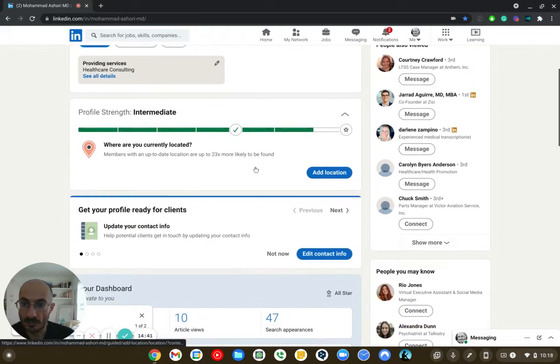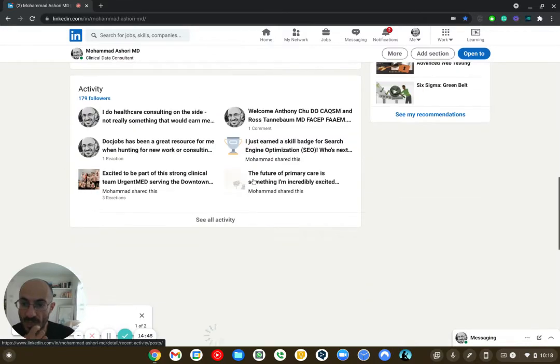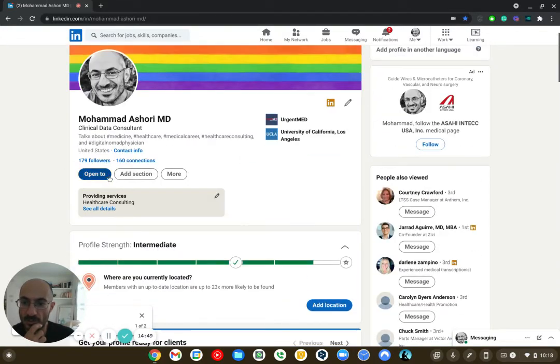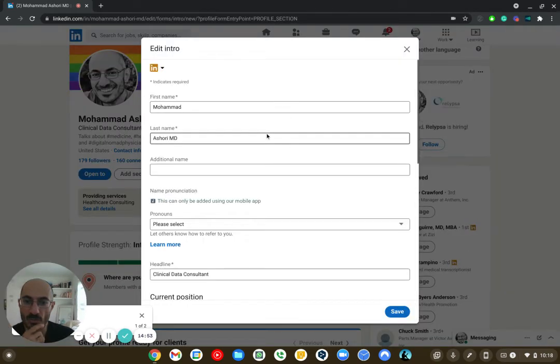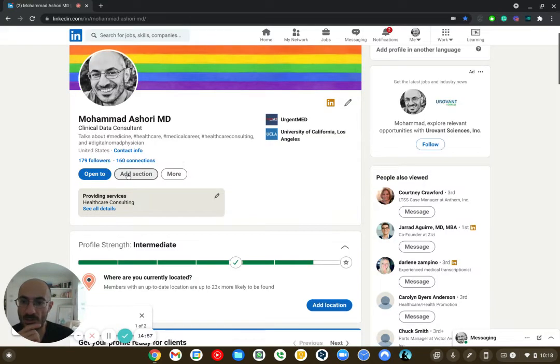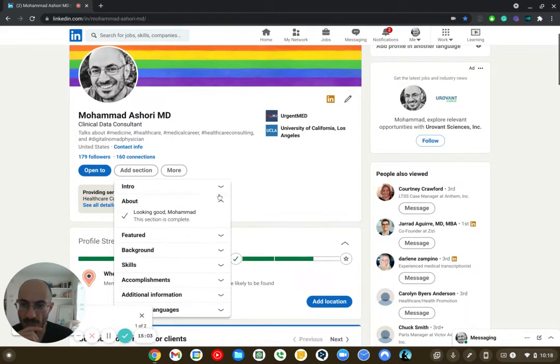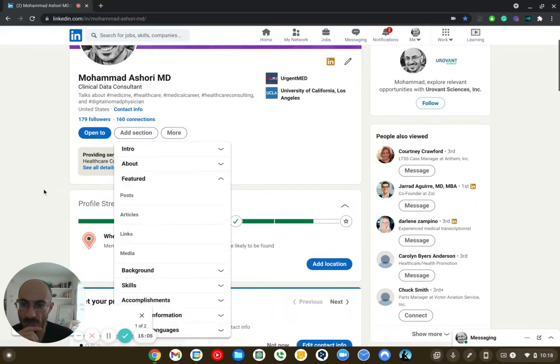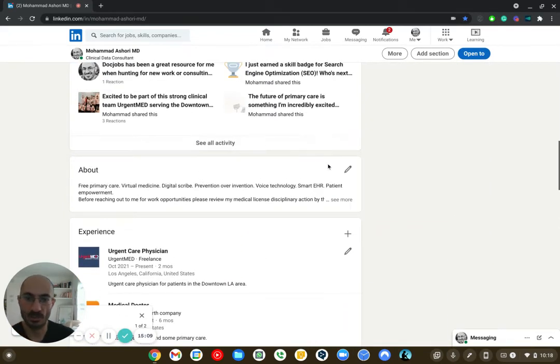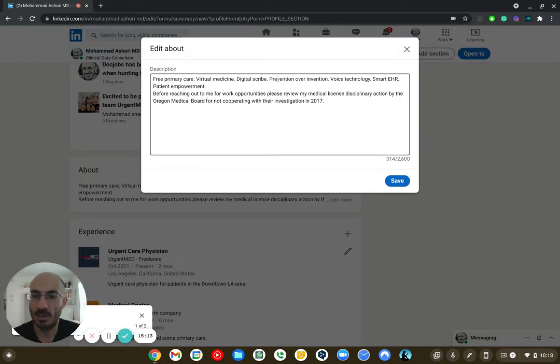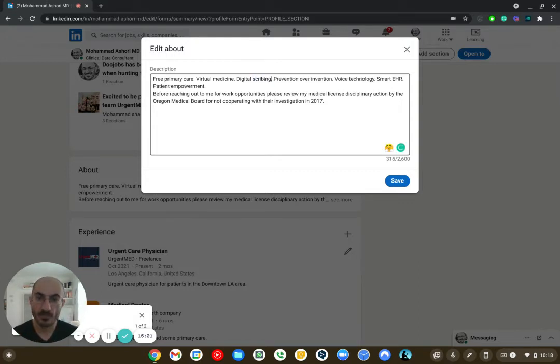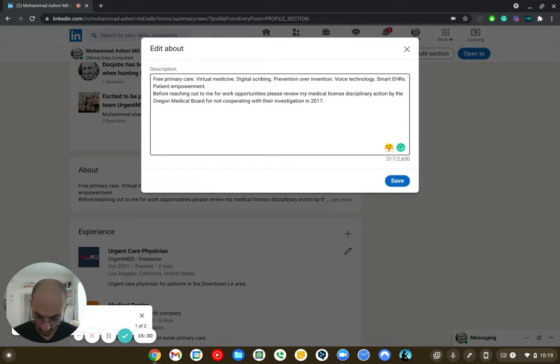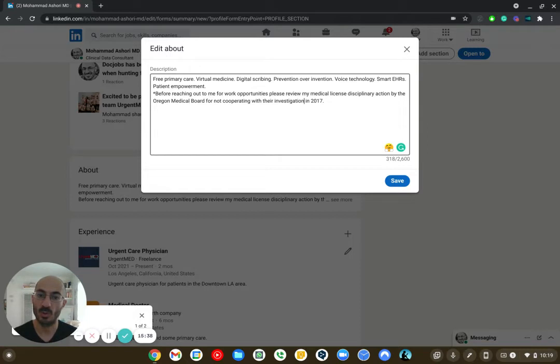And what I've decided to do is, let's see. So about. I said, what am I about? I'm about free primary care, virtual medicine, digital prescribing. I'm about prevention over intervention, voice technology, smart EHRs, patient empowerment. And I also here wrote, before reaching out to me for work opportunities, please review my medical license, disciplinary action by the Oregon Medical Board for not cooperating with their investigation 2017. Now, why did I write this? I wrote this because I, again, I'm just trying to filter out for people whom I don't want to contact me. If you worry that I've had a disciplinary action in medicine and you're less concerned or less worried or less impressed by all the other things I've accomplished, you and I shouldn't work together because you probably need somebody who's public facing and shouldn't have anything negative on their record. So it kind of helps me filter a lot of people out.